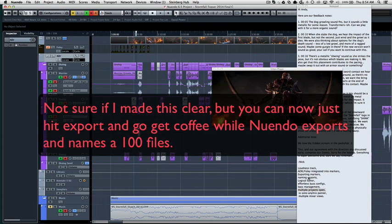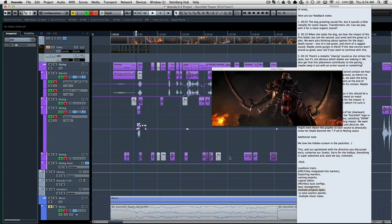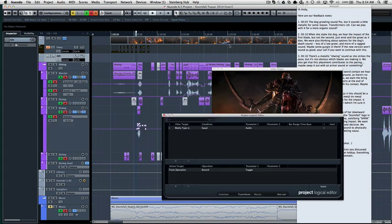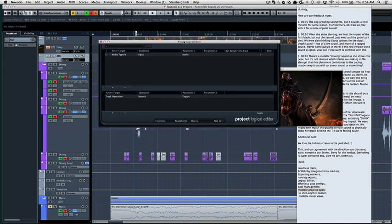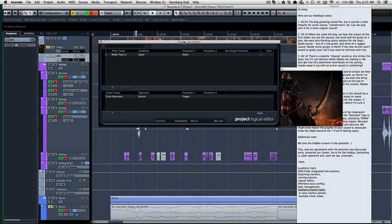I covered that one and the naming export. The logical editor is super rad. This is basically, I'm just hitting the branch, the super kind of out there kind of features that are not the basic stuff, just the stuff that makes Nuendo unique, I feel like.